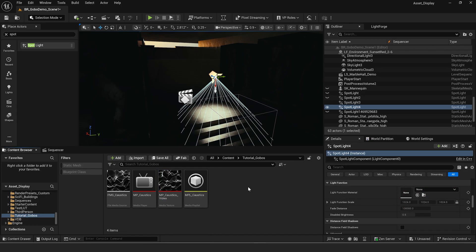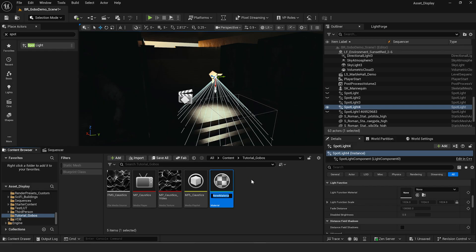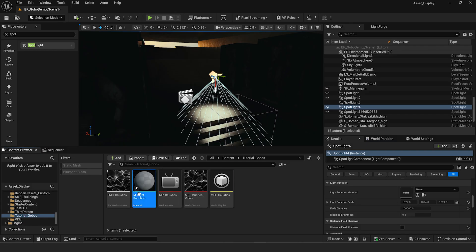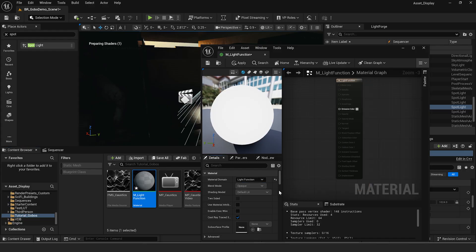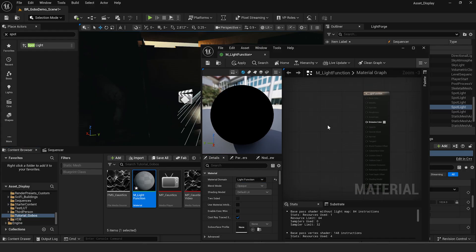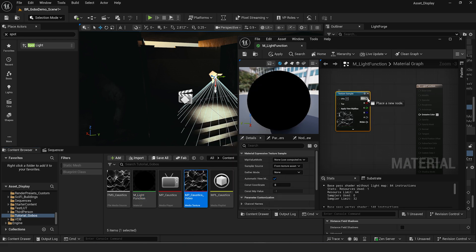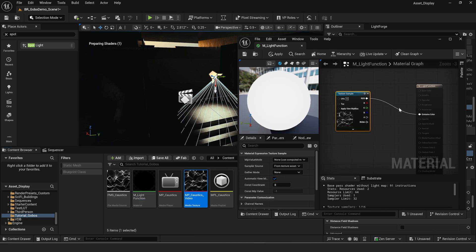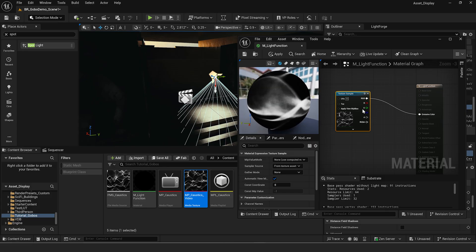So what we need to do is create a material. Right click, create a new material, and call it m underscore light function — that's our light function material. Double click on it. For the material domain, set this to light function. You'll get emissive color as the only input, which is good for what we want. The first thing we can do is drag our media texture in, take the RGB output, and plug it right into emissive color. There we go — we have our light function material created.